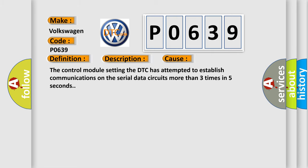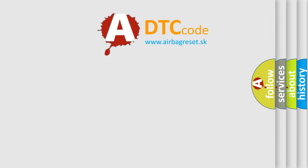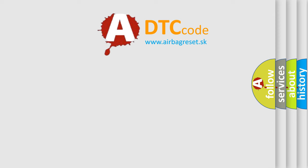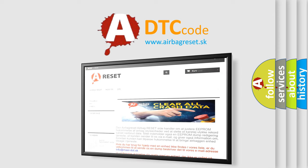The Airbag Reset website aims to provide information in 52 languages. Thank you for your attention and stay tuned for the next video.